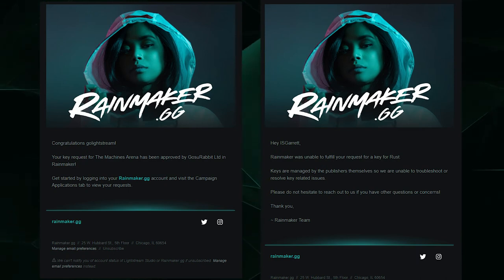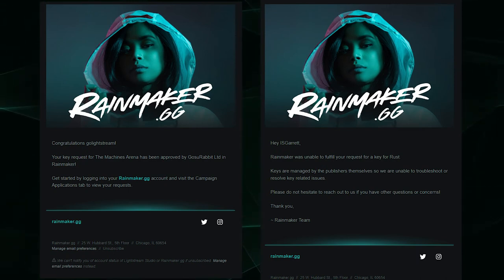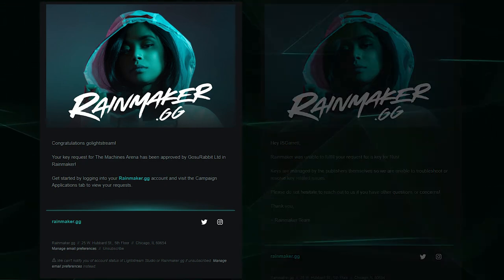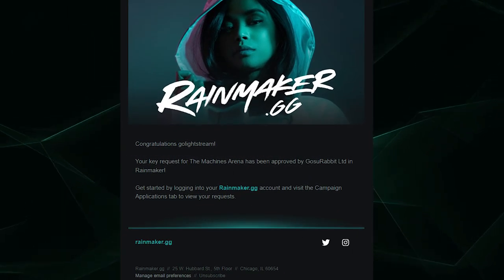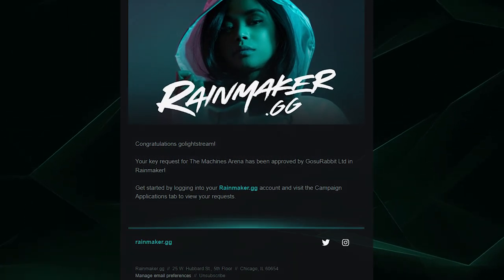You'll want to be patient as campaign managers may have a lot of applications to review. If you're approved, you will be provided with a game key and it's time for you to start streaming.